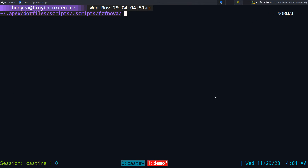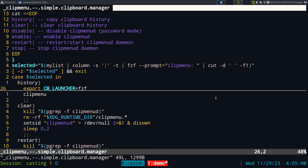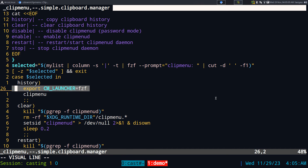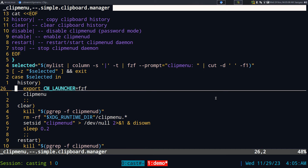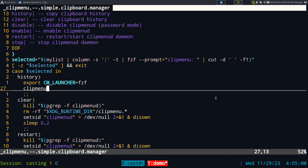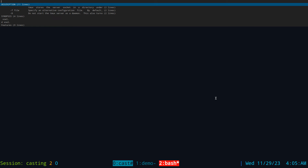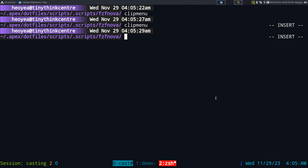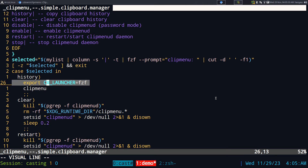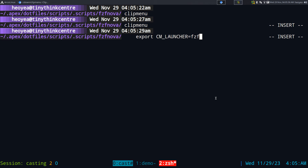As for the little script I wrote, it's pretty simple — clip menu is just a case statement. If you use the history option it just exports the environment variable CM_LAUNCHER and sets that to fcf if you want to use fcf. You can also use it with dmenu, rofi, or whatever. By default clip menu opens with dmenu, but with that environment variable you can change it.